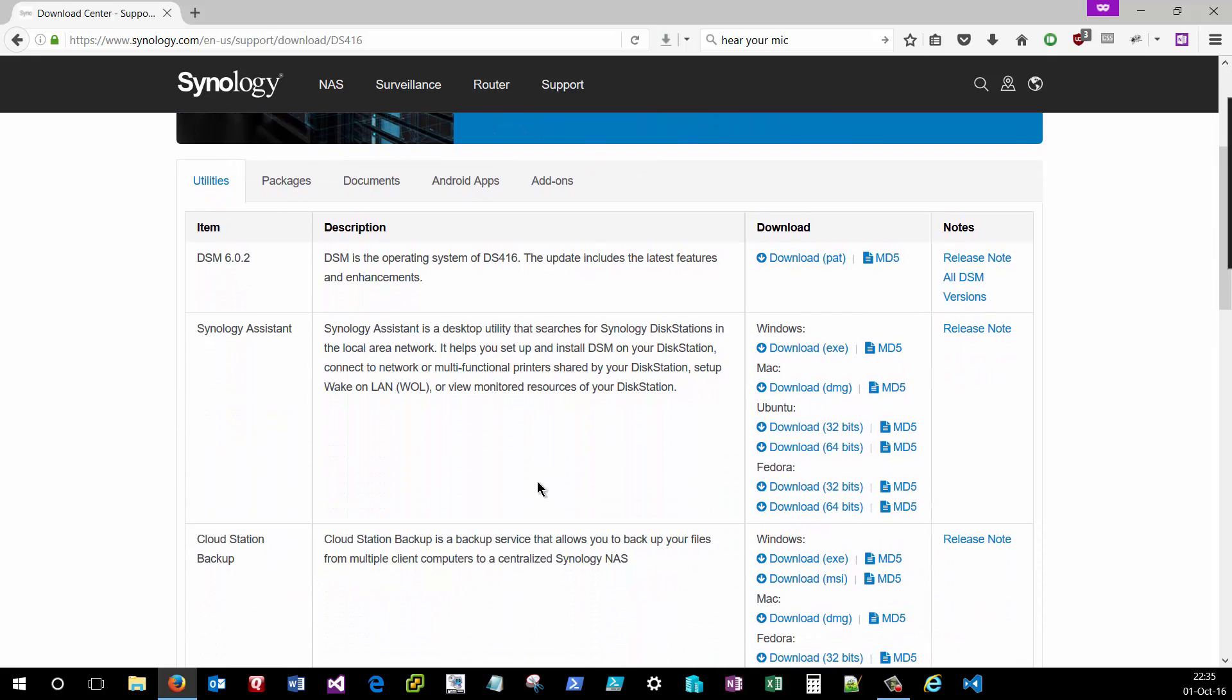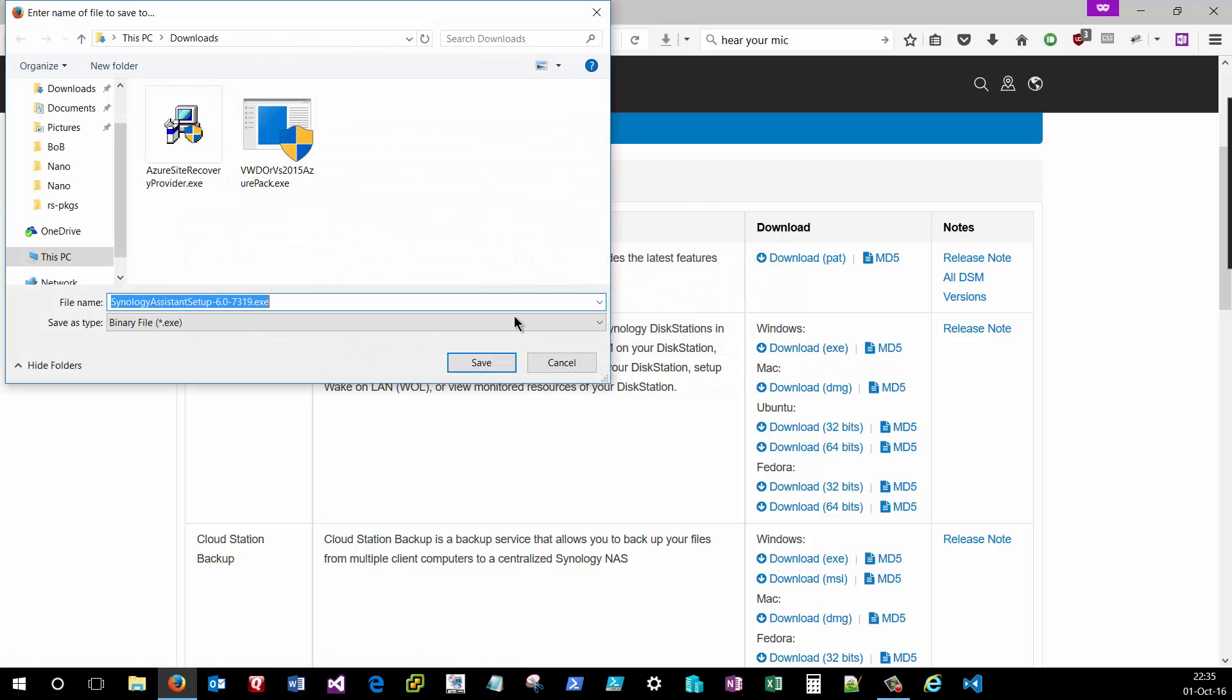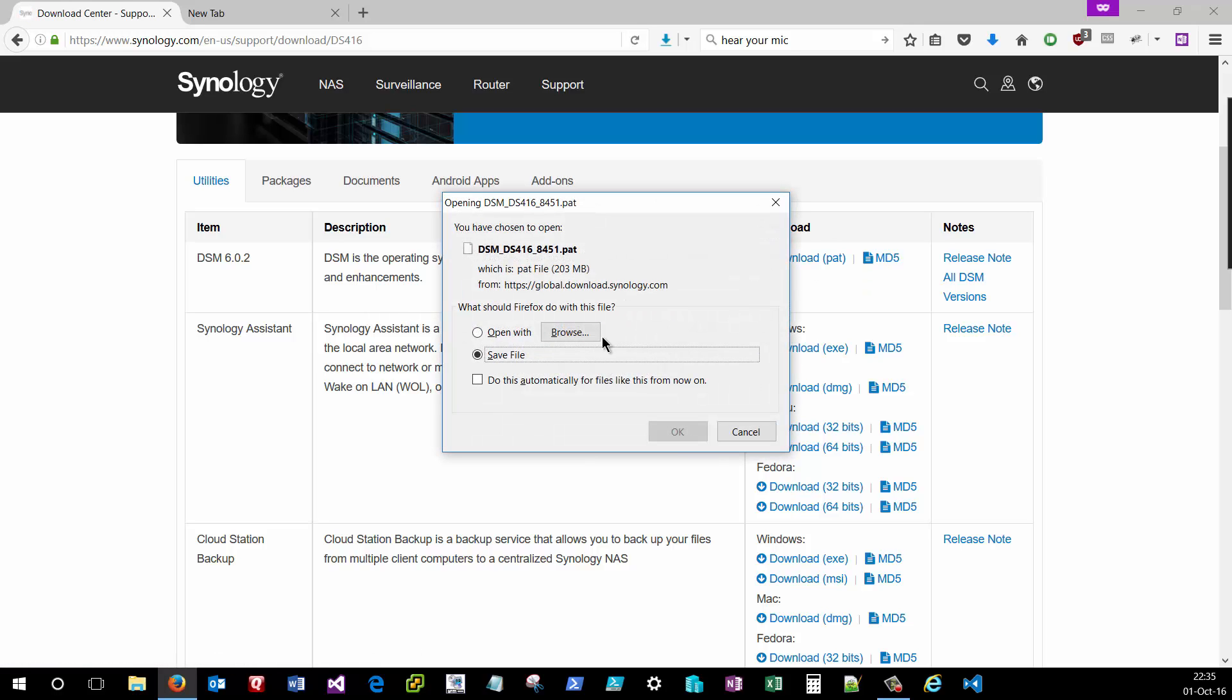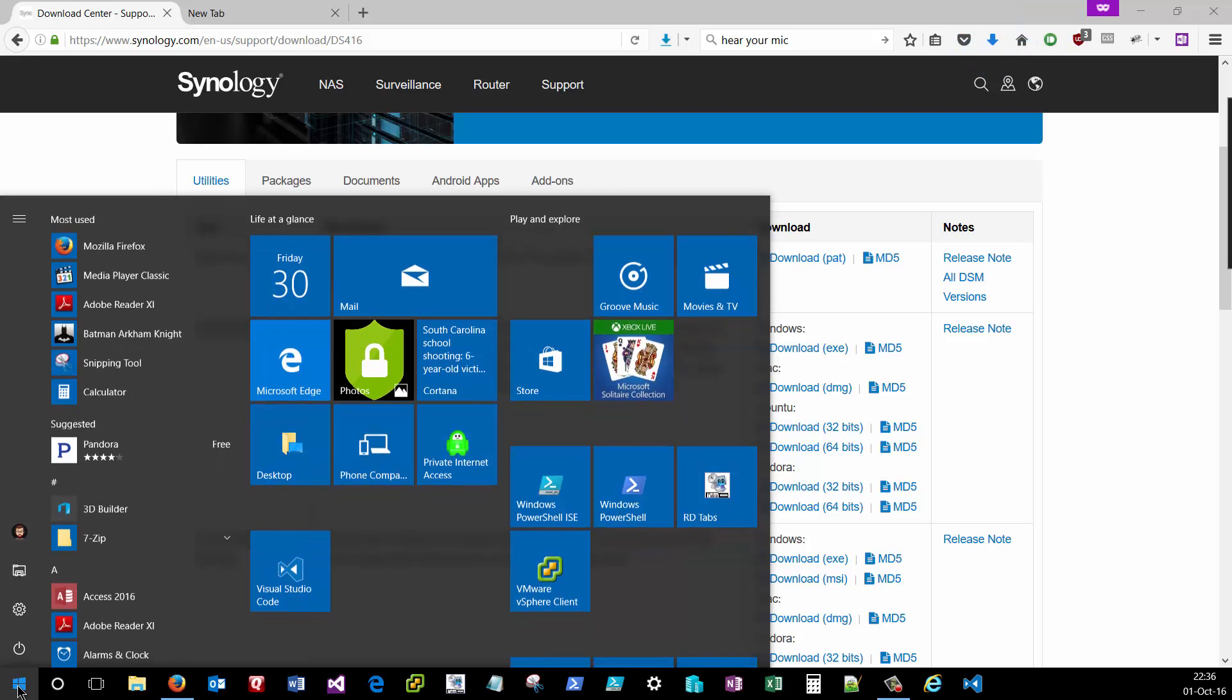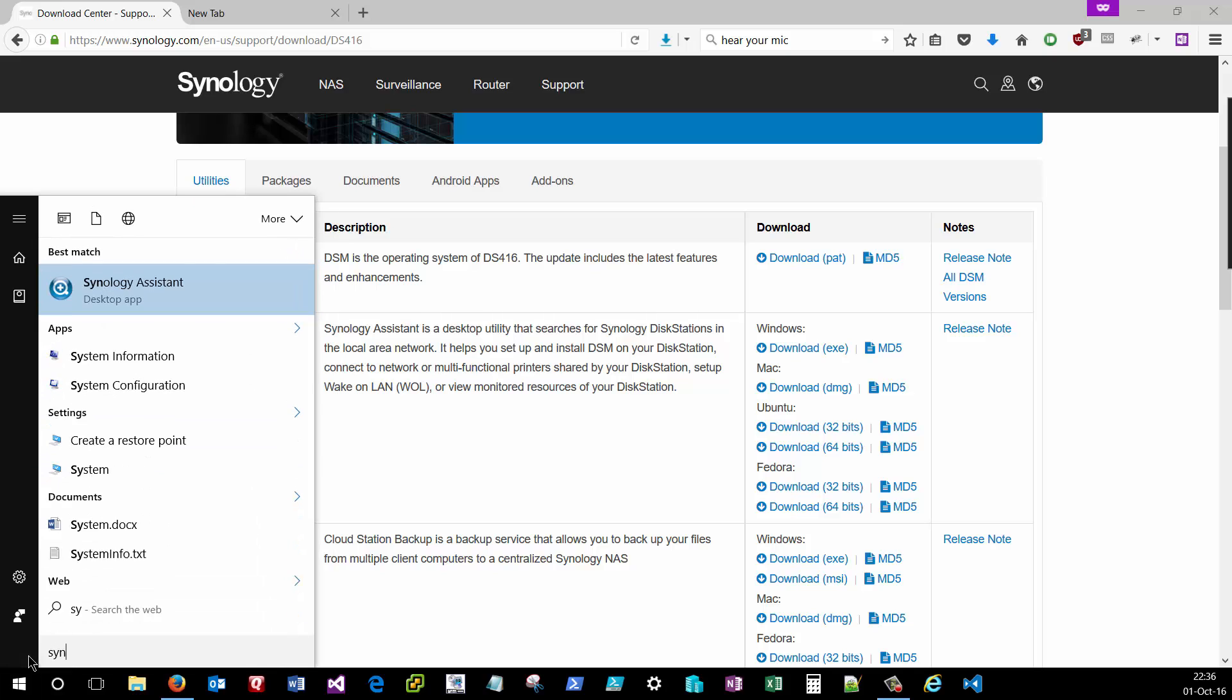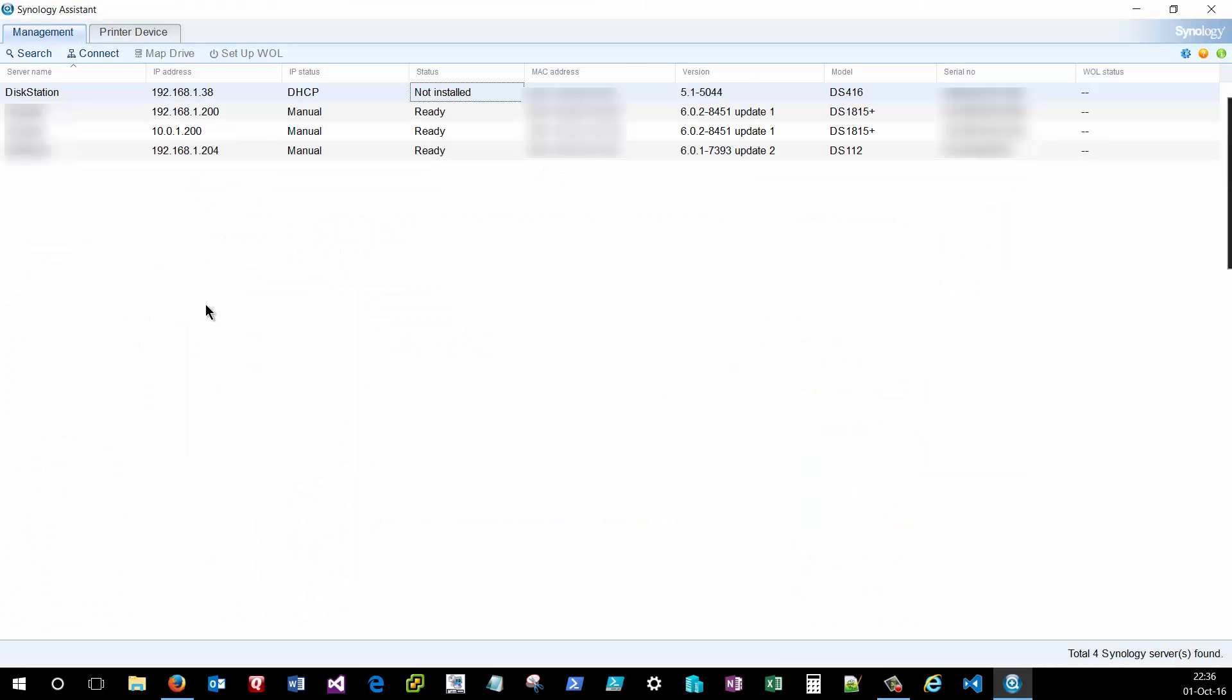So we'll need the Synology Assistant to get started, so I'll download that. And we'll also need the Disk Station Manager to get started, so I'll download it as well. Once the Synology Assistant has finished downloading, you can get it installed. Just your basic wizard where you click next, next, next a couple of times, and I've already gone ahead and done that. So I'll type in Synology Assistant and bring that program up.